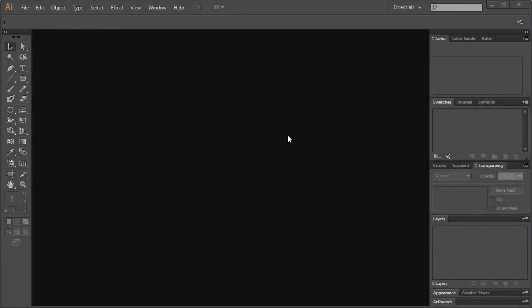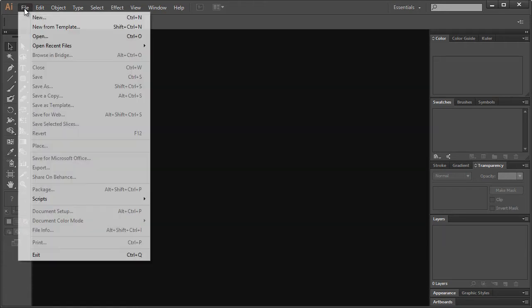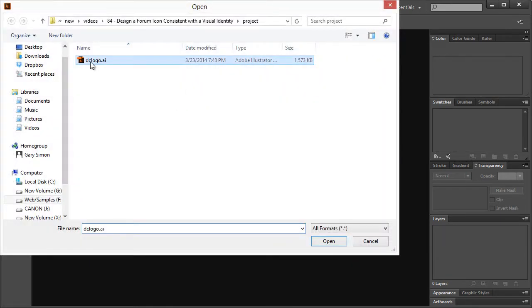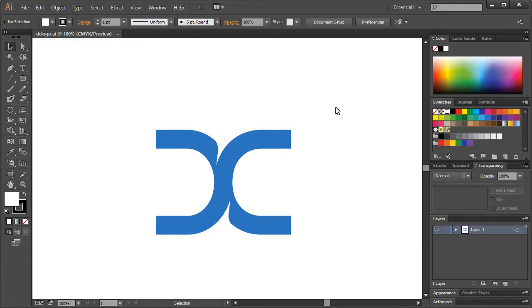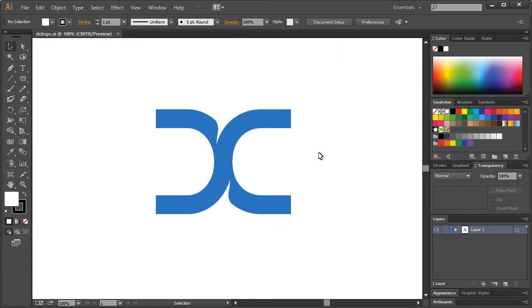Go ahead and download the project file associated with this tutorial. You can find the link at youtube.com if you're watching on YouTube, or at designcourse.com for this specific video page tutorial. Once you download that, extract the files and open up the dclogo.ai in Adobe Illustrator. This is the design course logo — we have the D and the C here.